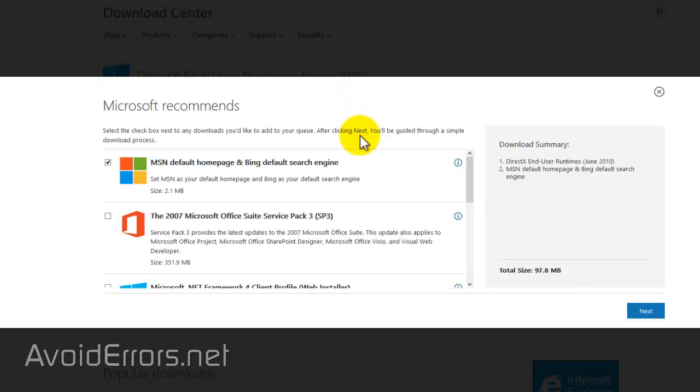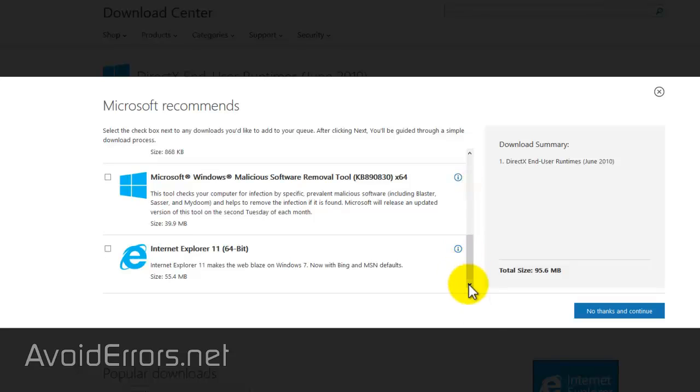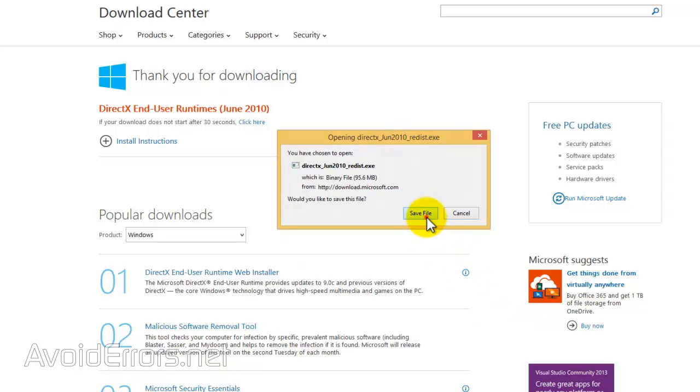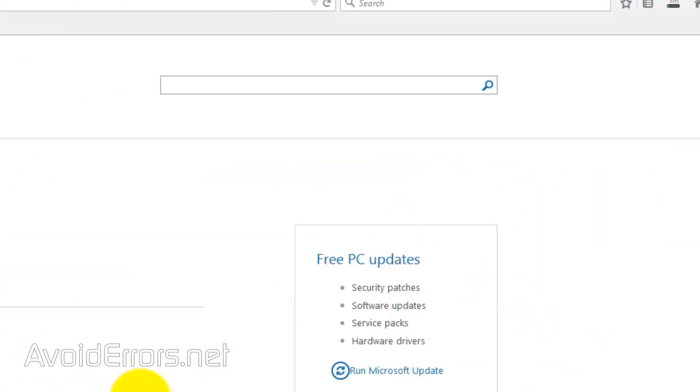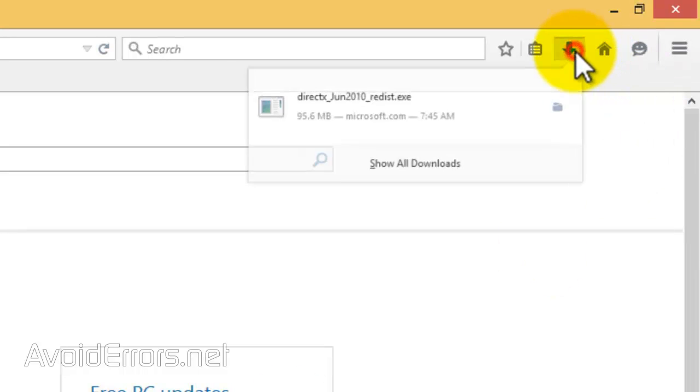Here, uncheck any Microsoft recommended software and click on 'No thanks and continue'. I'm using Firefox, so I would have to download it. If you can run it without downloading, that would be good too. Now head over to your download